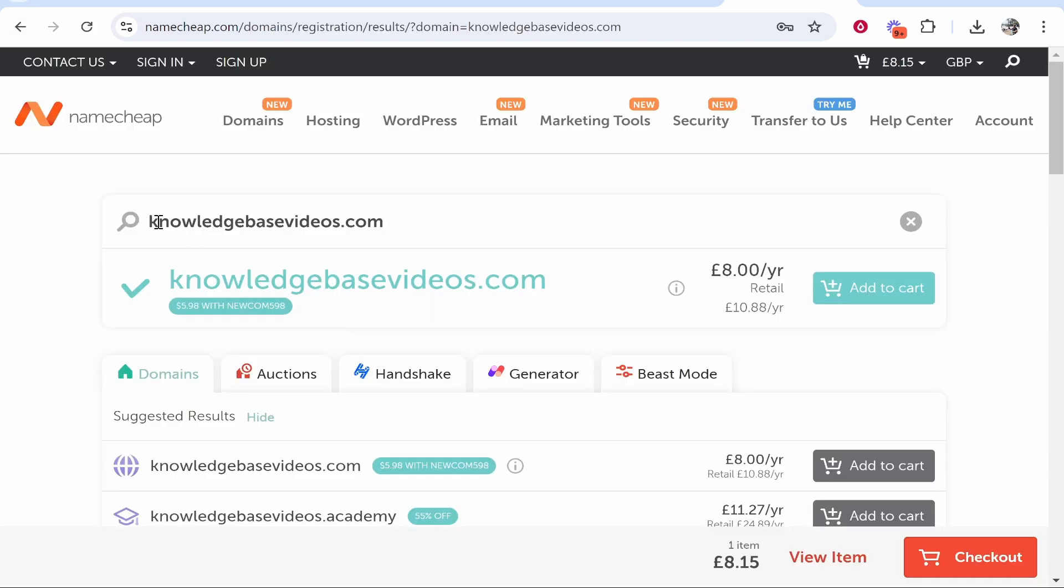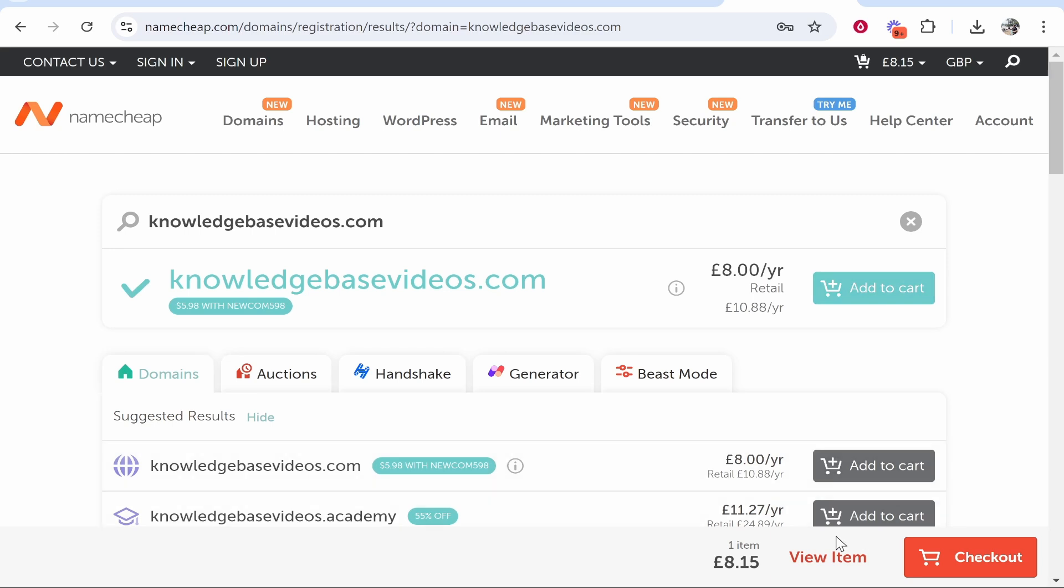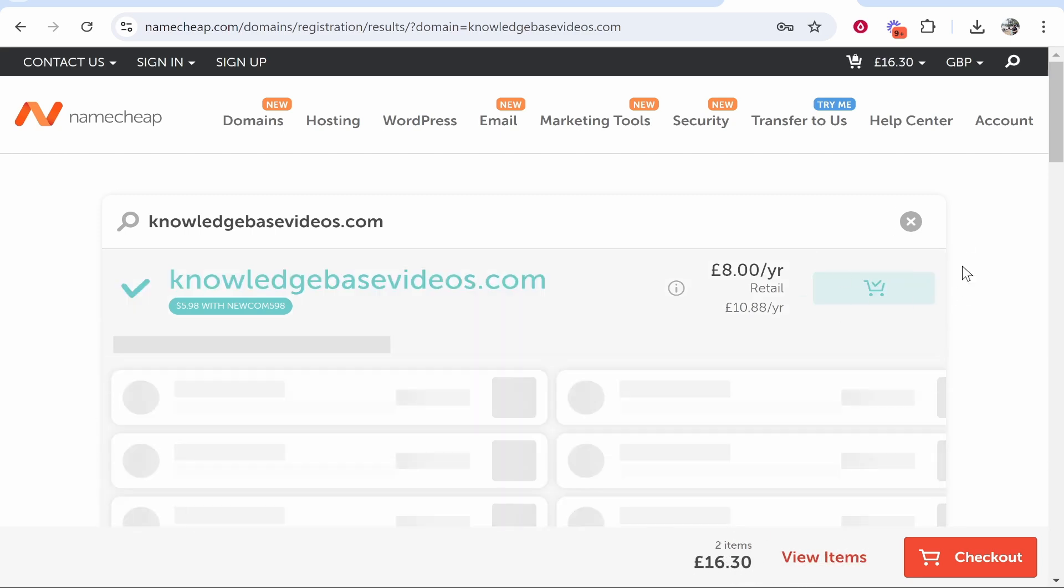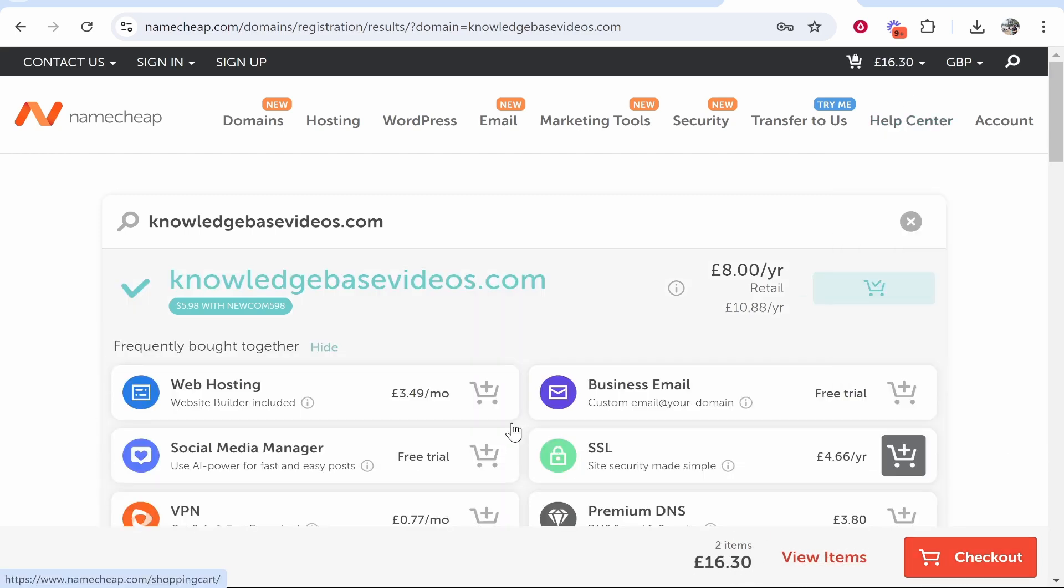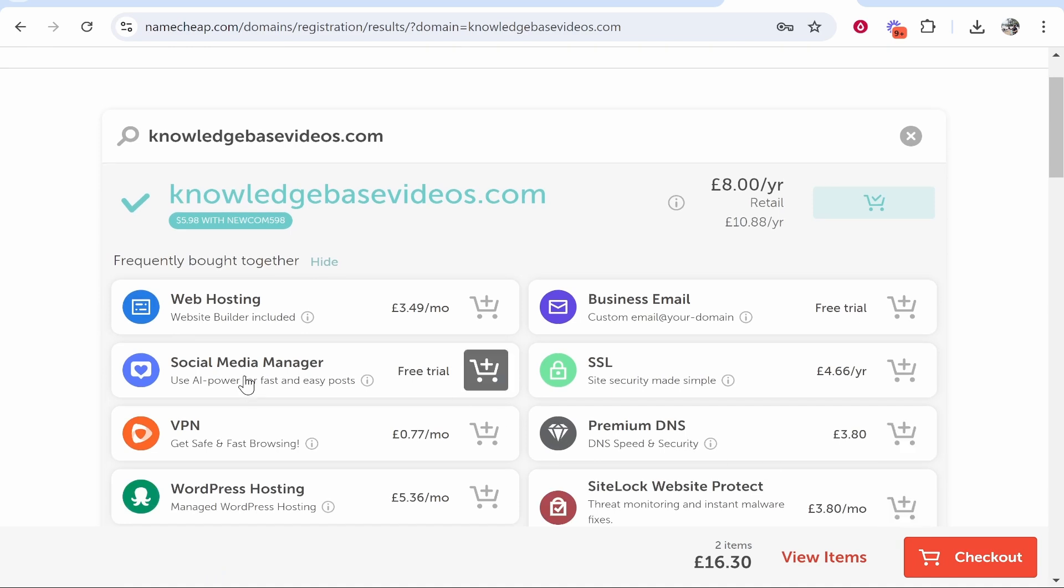I've renamed it to knowledgebasevideos.com and you can see that is now available for £8 per year. We're going to add that to the cart. For some reason I've already got a domain in my cart which I will remove shortly. So let's go ahead and check out.